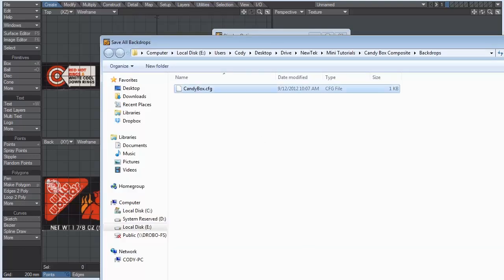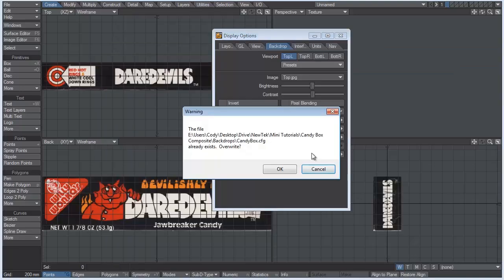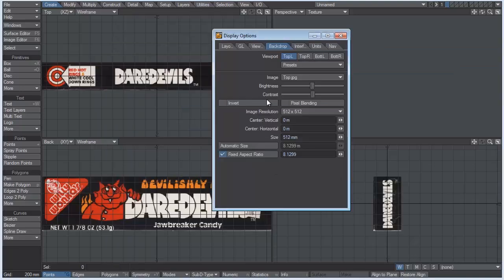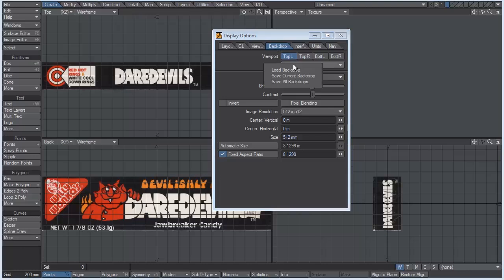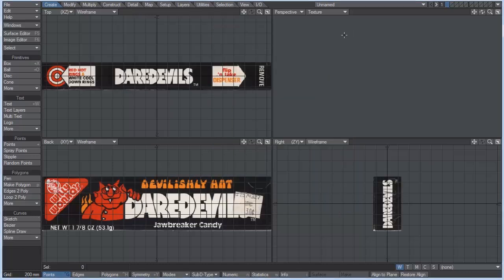I'm just going to overwrite this one. That way, if you close out of modeler and you come back into it, your viewports or the background images in your viewports aren't going to be here. But you can simply come to the backdrop tab, go to presets and load the backdrop in. So now that those are set up, let's begin modeling.